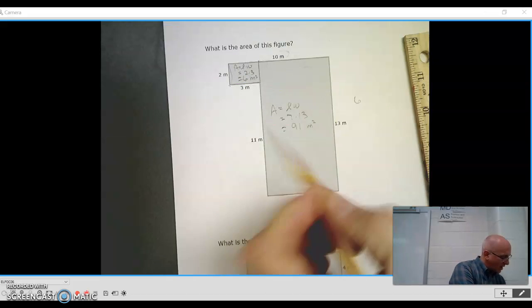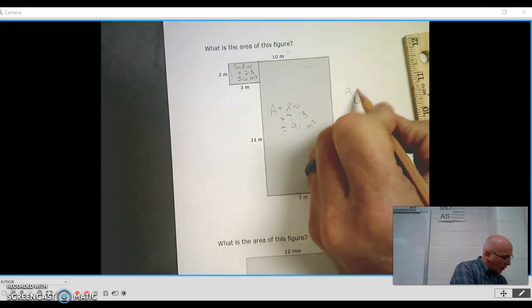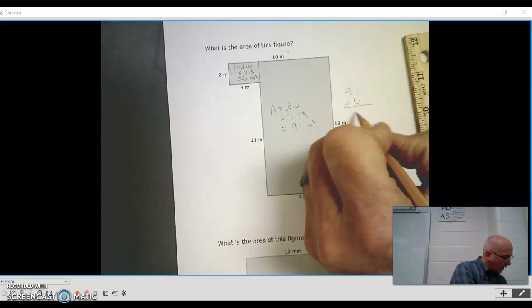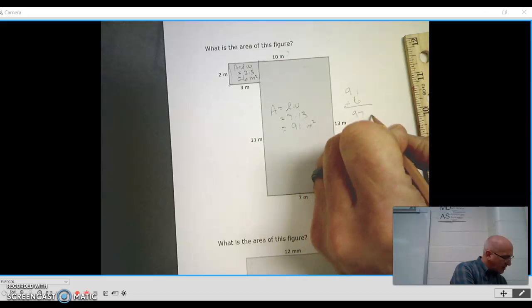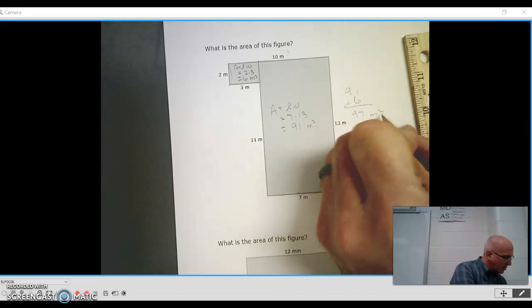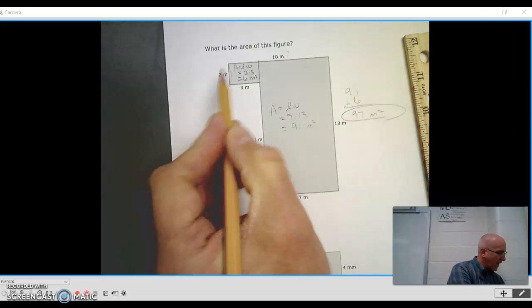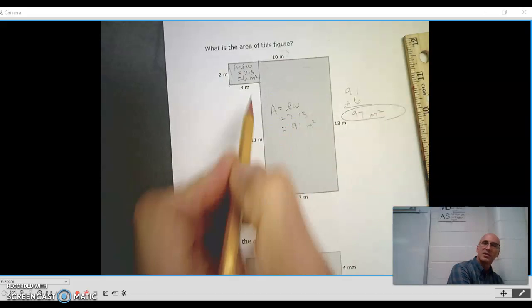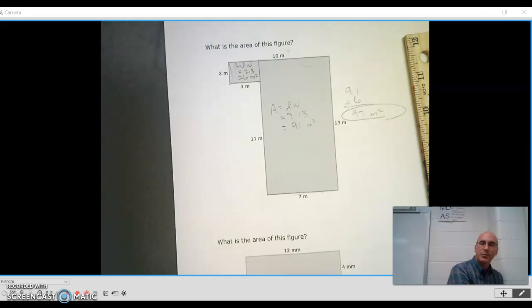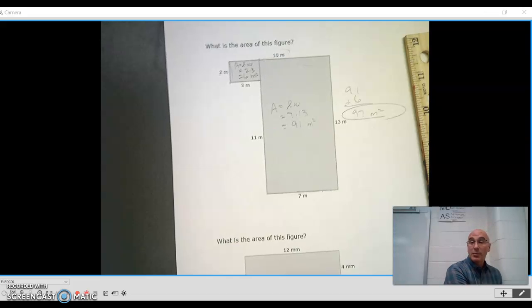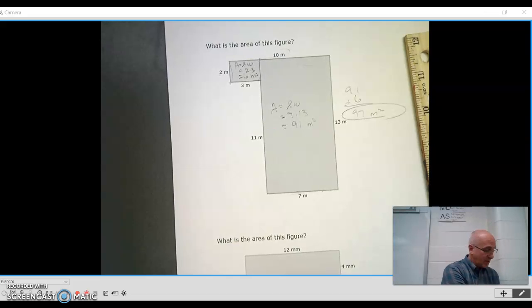So now what I have to do is add my areas together. 6 and 91, I get 97 square meters. And that is the area of this entire figure. That's a pretty simple example.